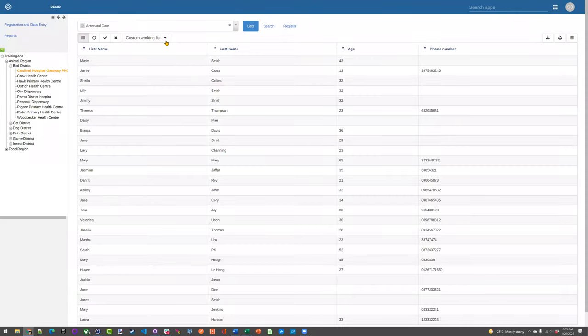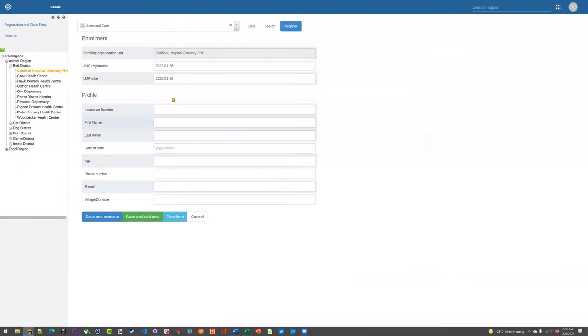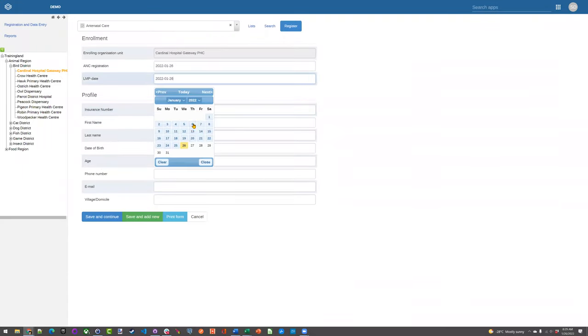So you have access to this program as well. This is not the exact same program as we were just discussing, but it's very similar. So it's an antenatal care program. I'll just register somebody.